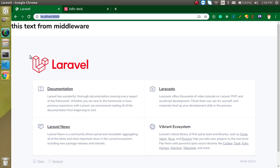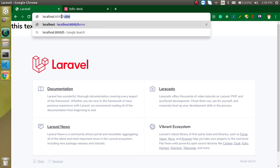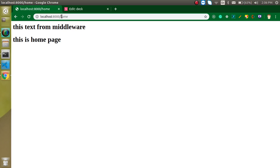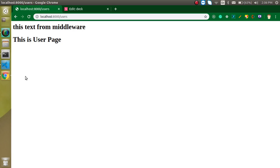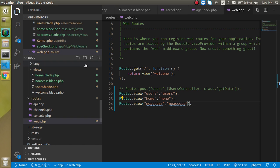Now let's try to access the home route. You can see the middleware text appears on home and also on the user route — that confirms this is global middleware. We haven't put the condition yet, so let's add it now.